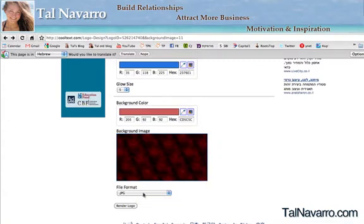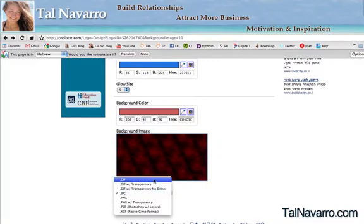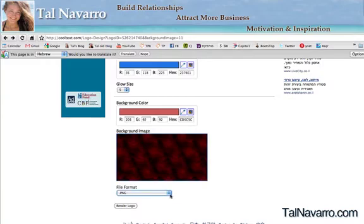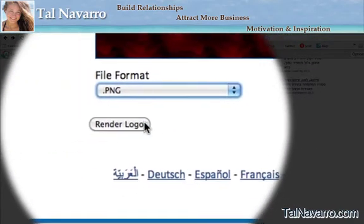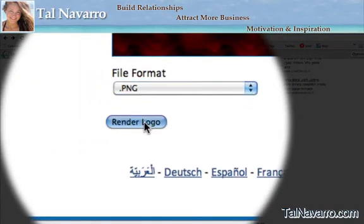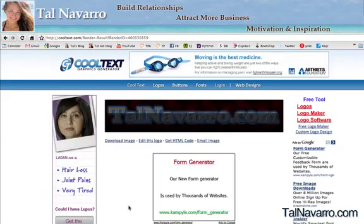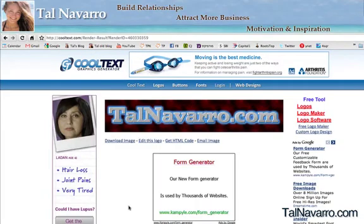Now you can choose your file format — it could be a GIF file, PNG, or JPG. I'll choose PNG because it's the best one to show the logo with no background. And then we're going to render logo, which will actually create your logo. We're going to wait a few seconds and we're going to see our logo.